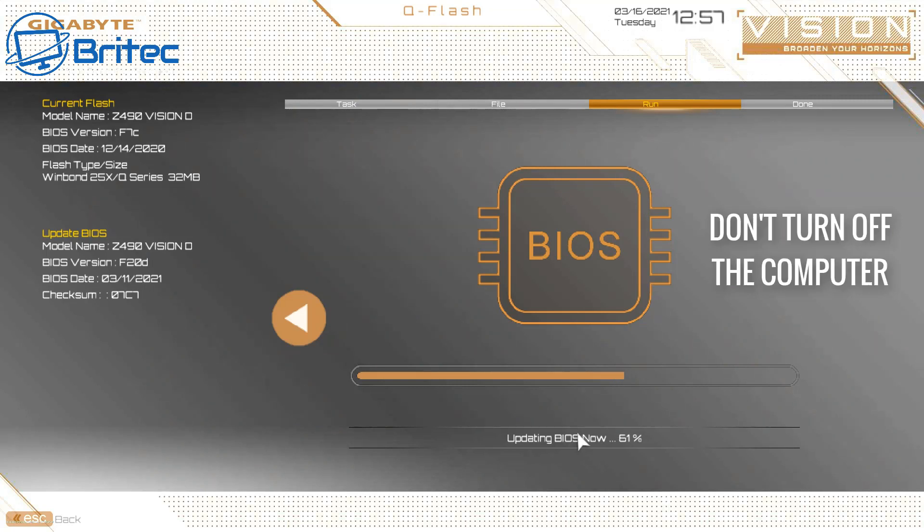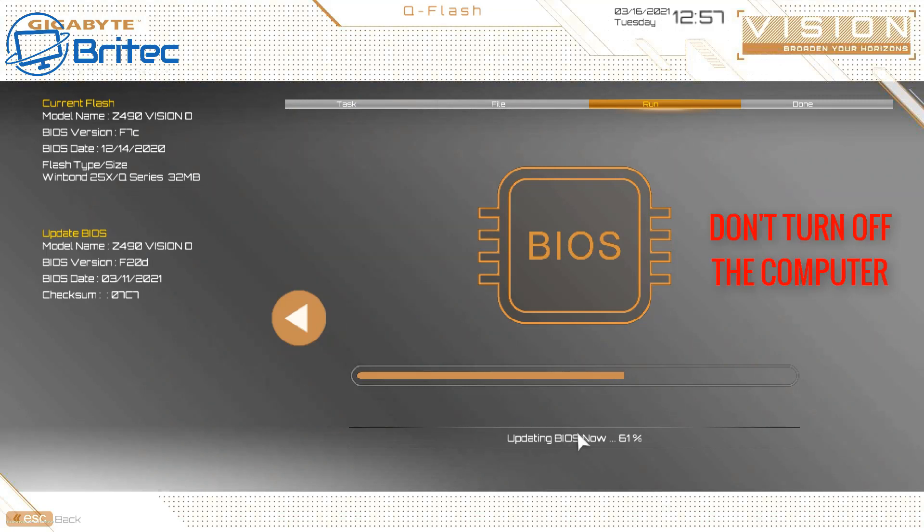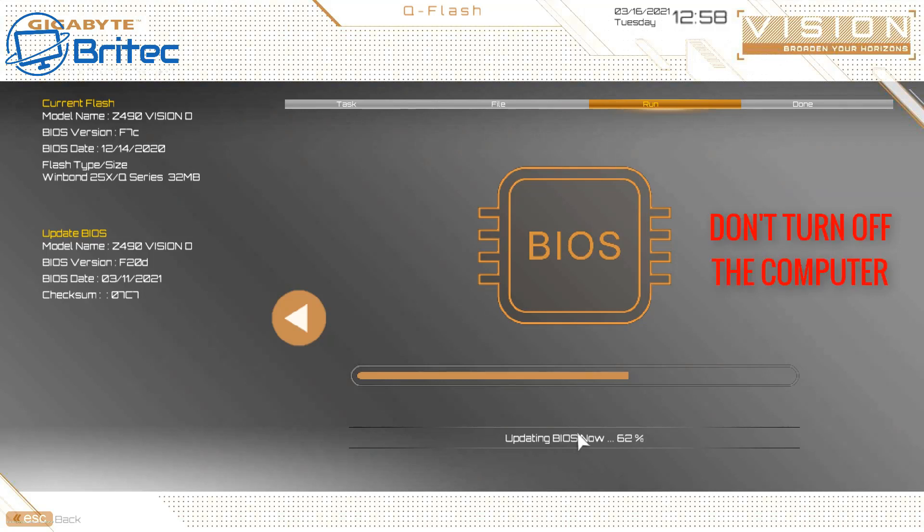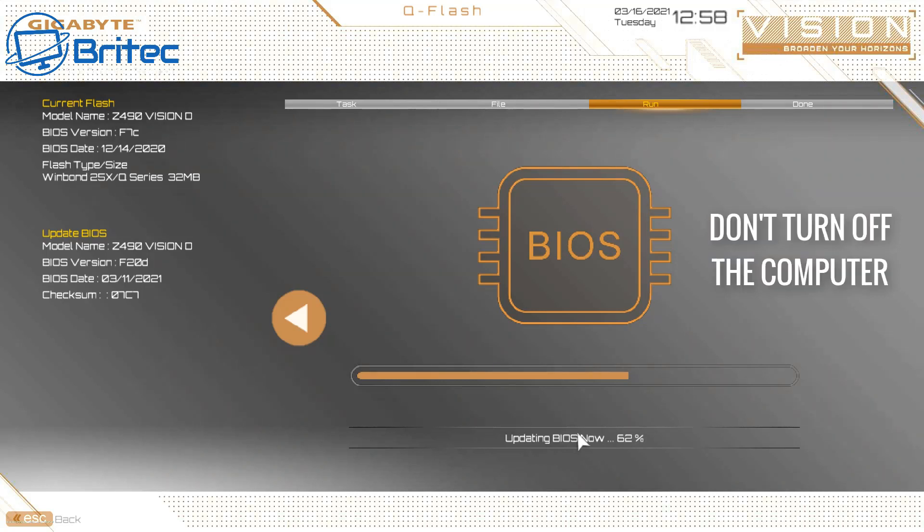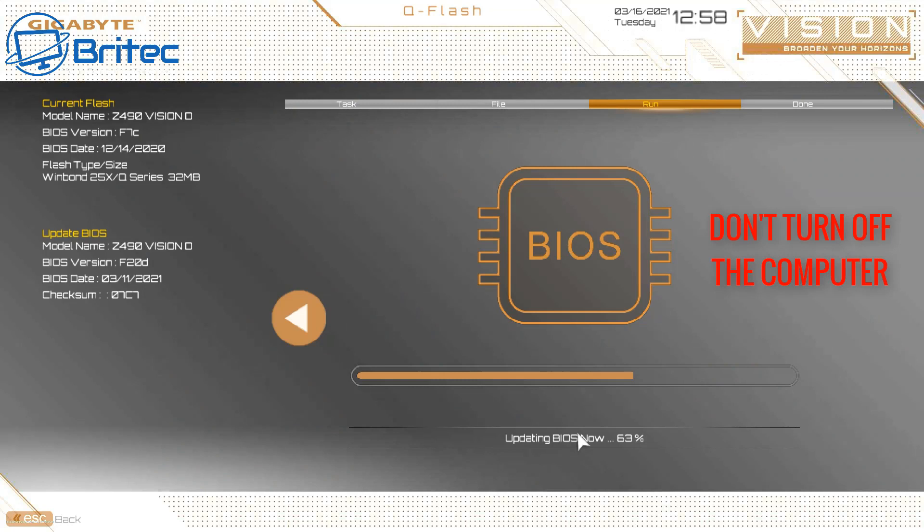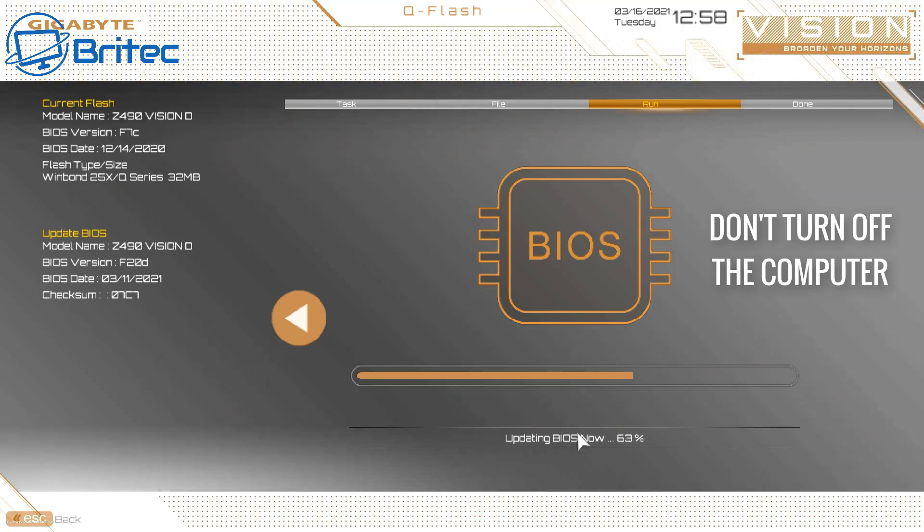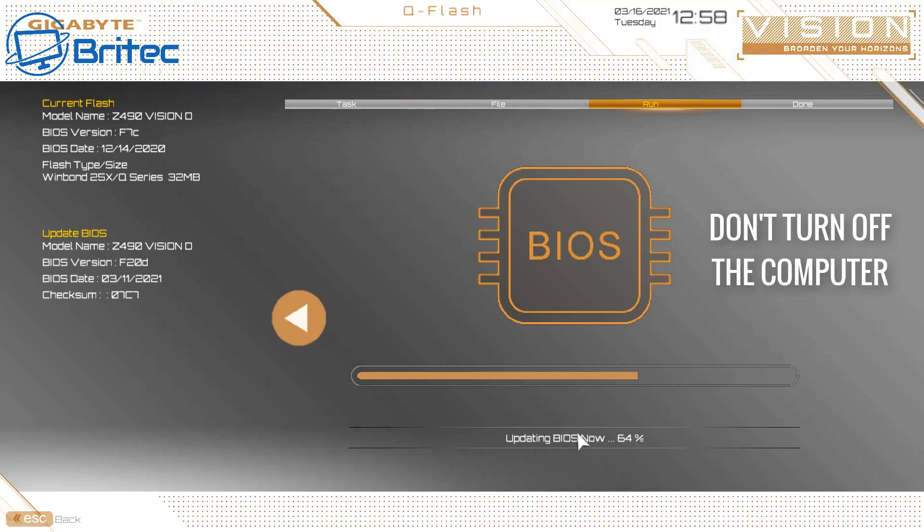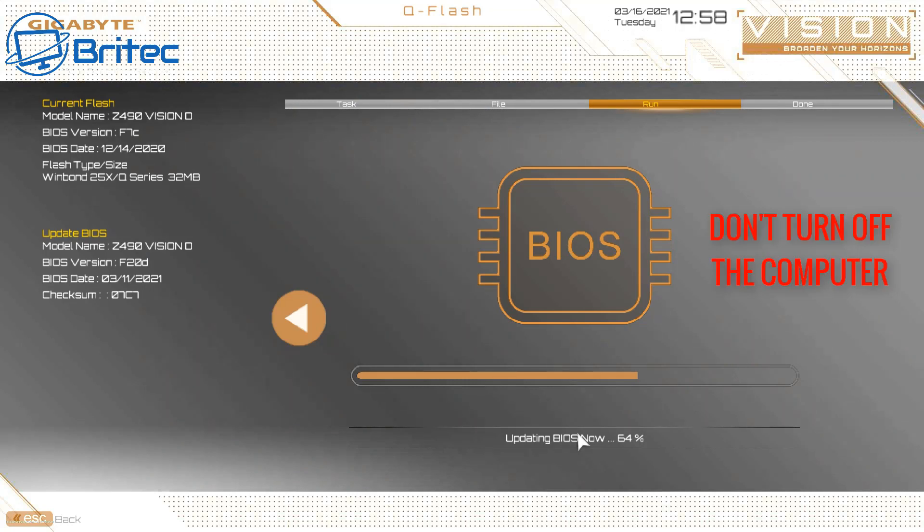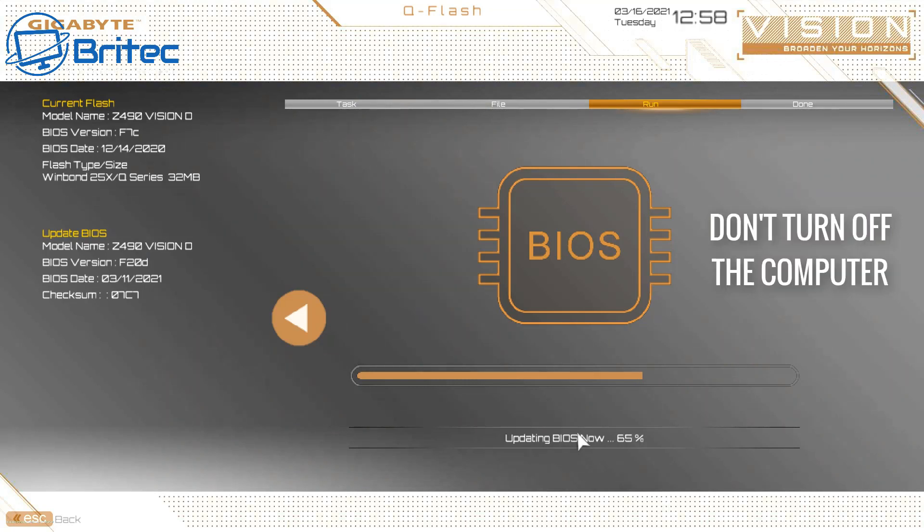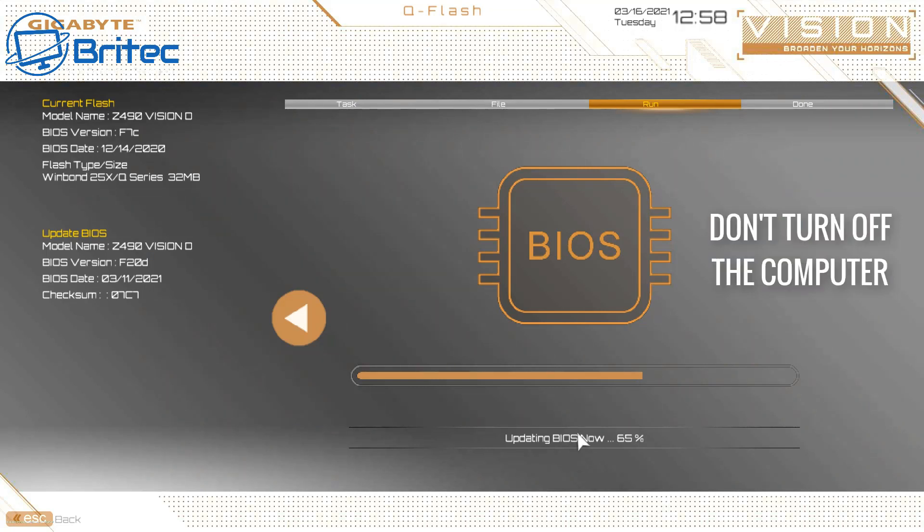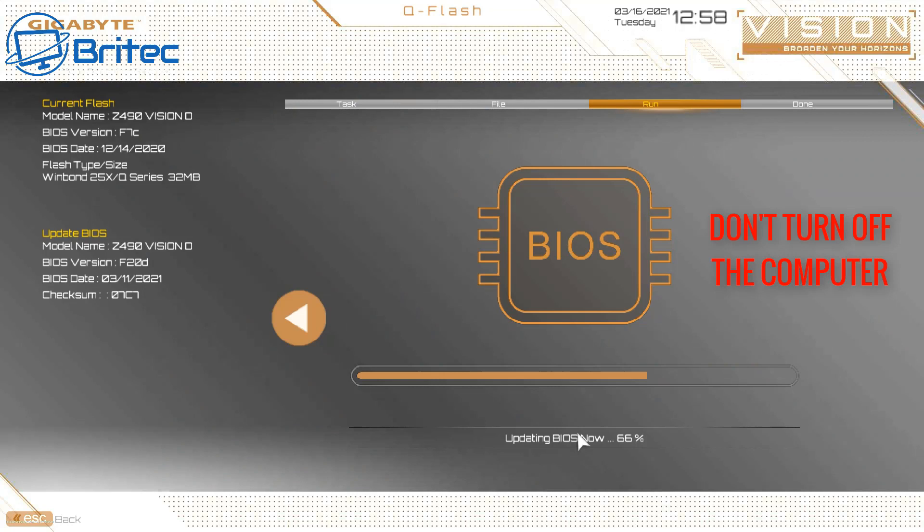The second one will be security updates. That is the second reason why you might want to update your BIOS. The latest BIOS comes with some security updates which could be like Spectre or Meltdown, some of those things. And some people want to get those onto the BIOS to protect them from viruses and boot sector viruses and things like that. So that is hardware updates and security updates, they're the two main reasons.